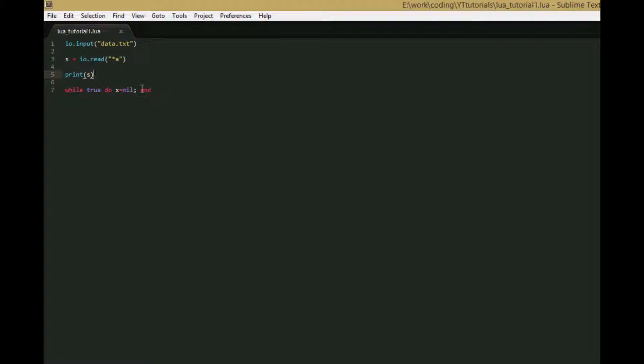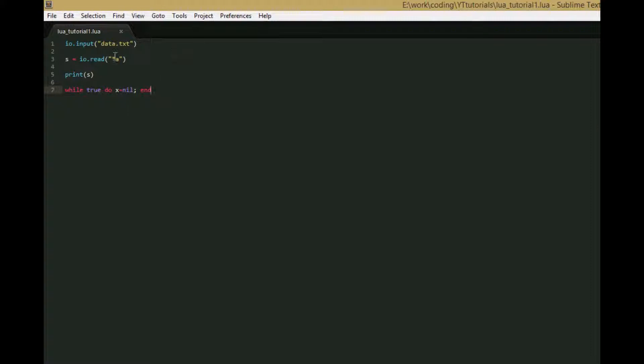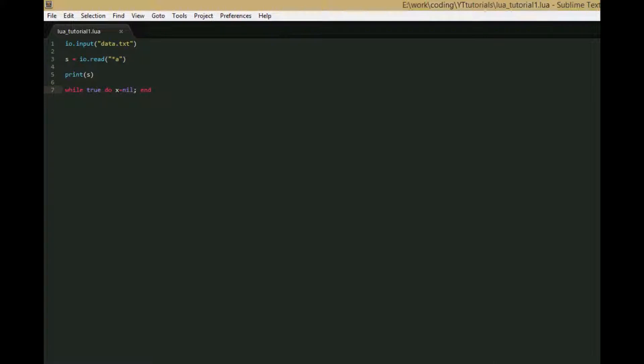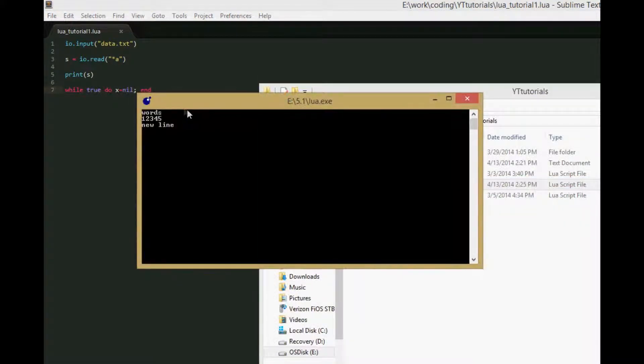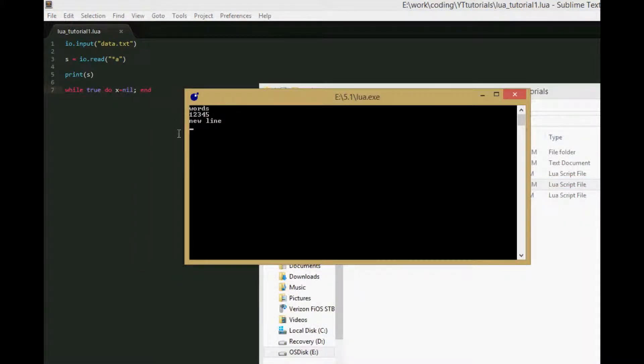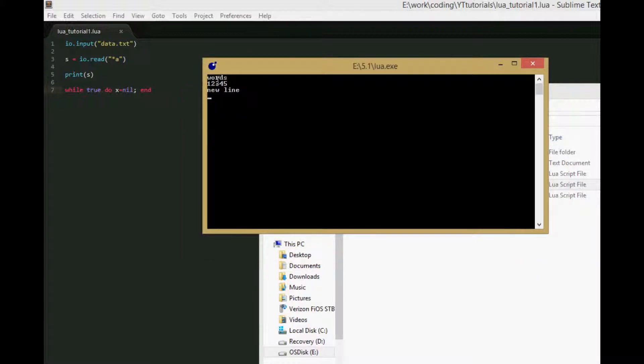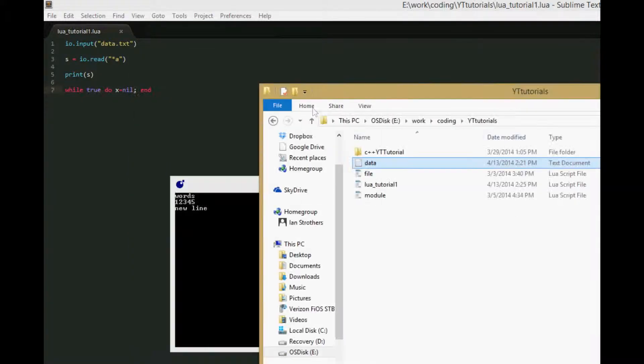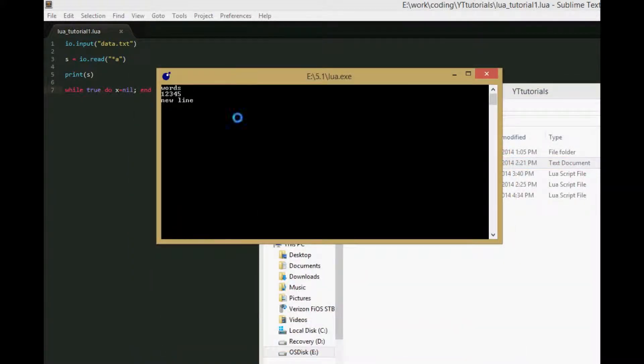I fixed it - you just have to replace IO.read with an infinite loop that does nothing. So save this and run, and we get words one two three four five newline. We've taken the data from our data.txt file and given it to our Lua file and printed it to the console.